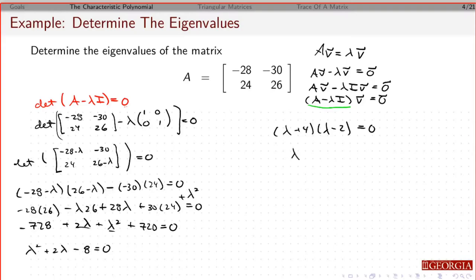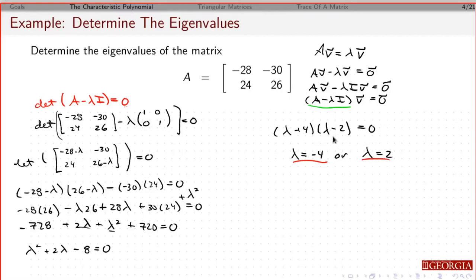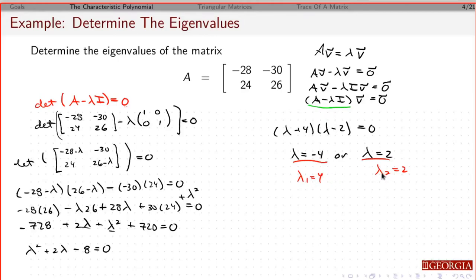At this point I can either factor or use the quadratic equation. Factoring: (λ + 4)(λ − 2) = 0, which gives λ² − 2λ + 4λ − 8 = λ² + 2λ − 8. So λ = −4 or λ = 2. Those are the two eigenvalues — call them λ₁ and λ₂. For each, I would go back and find the family of eigenvectors associated with each eigenvalue.